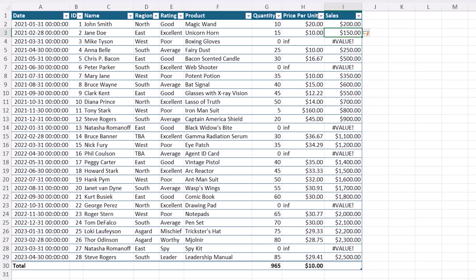When I press enter, the formula is copied down the column for me. And you can see where the price per unit is missing, I have value errors.